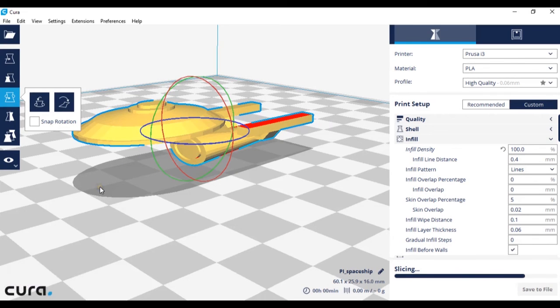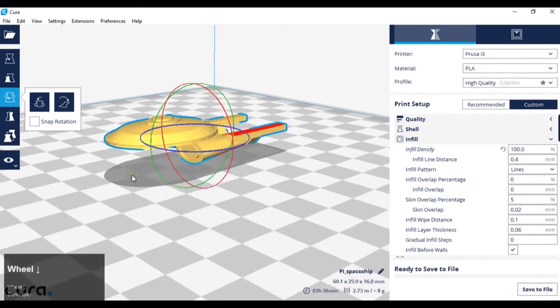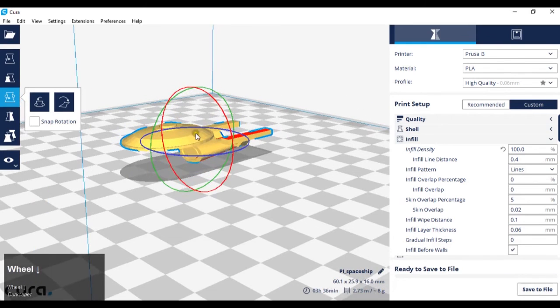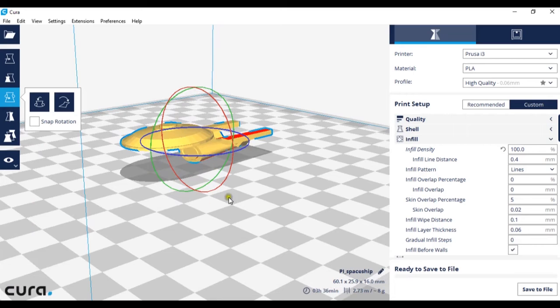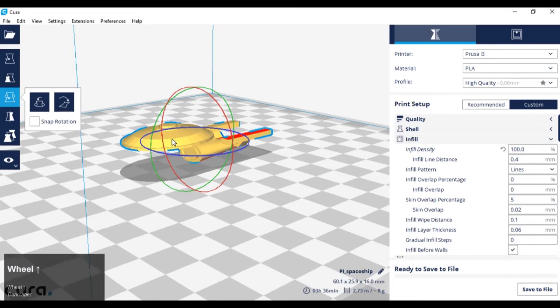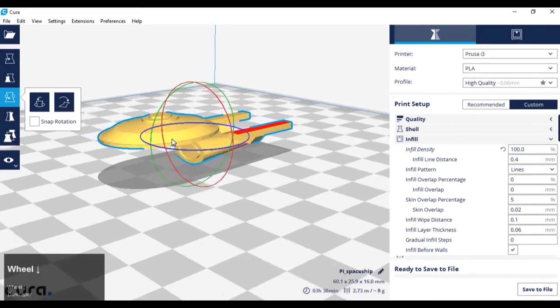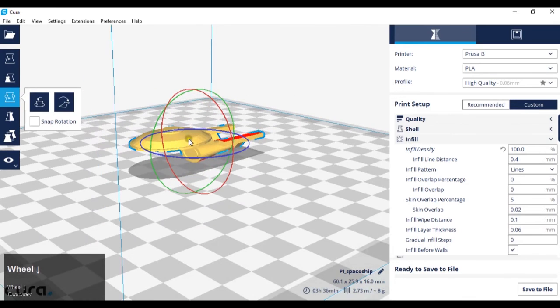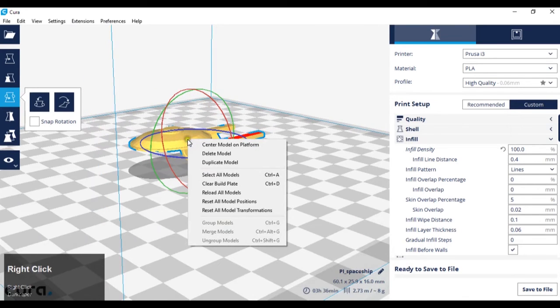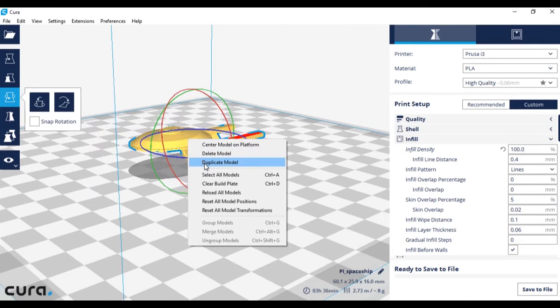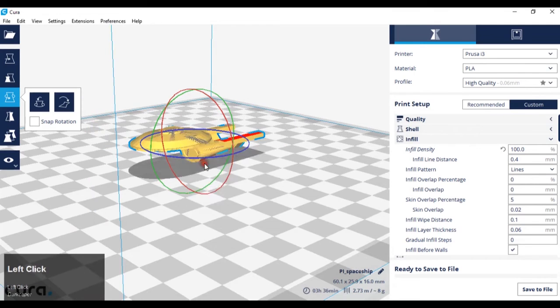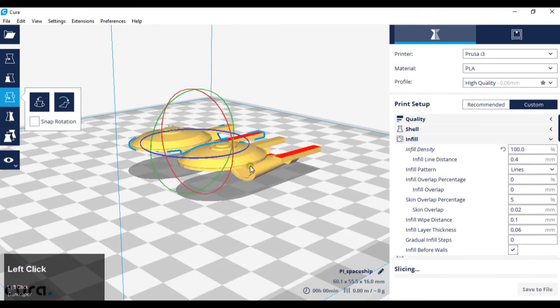The next thing we're going to look at is duplicating this item. If you want to produce more than one of an object during a print, what you have to do is right-click the model, duplicate model, and it will put a copy of the model right next to it.